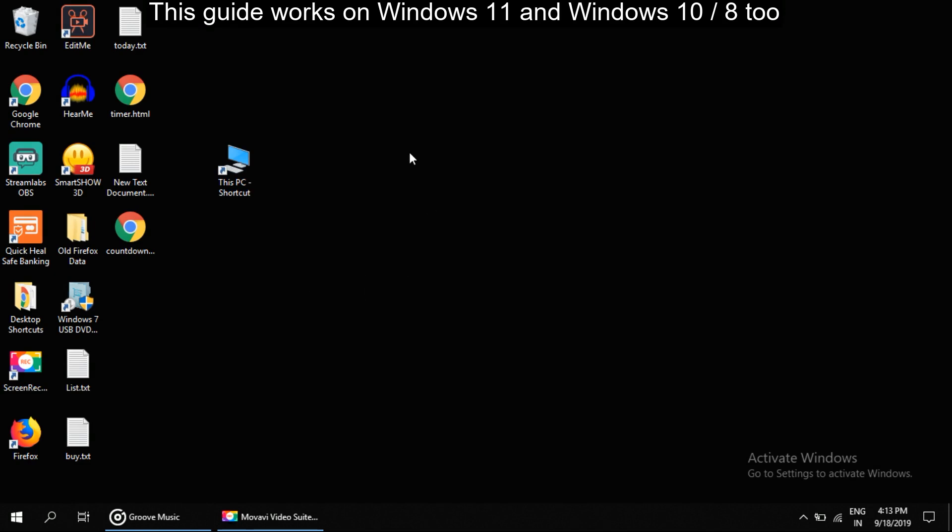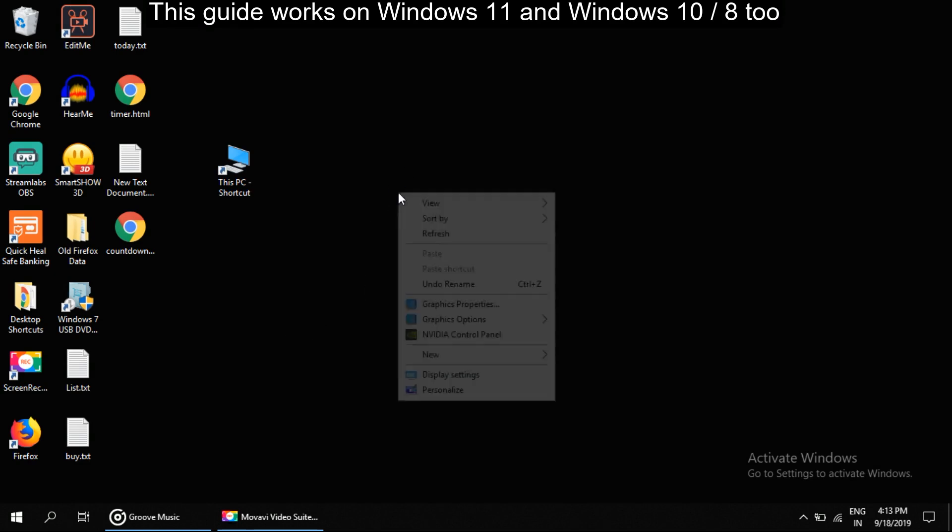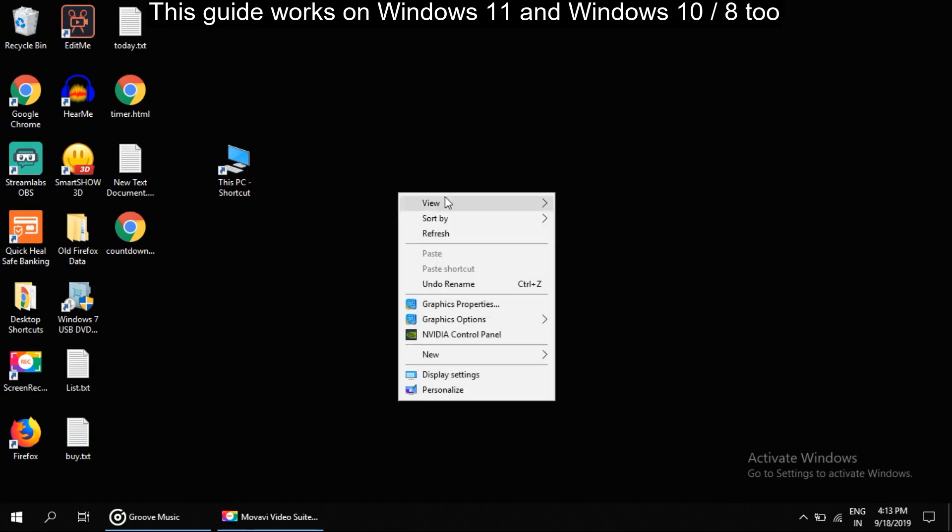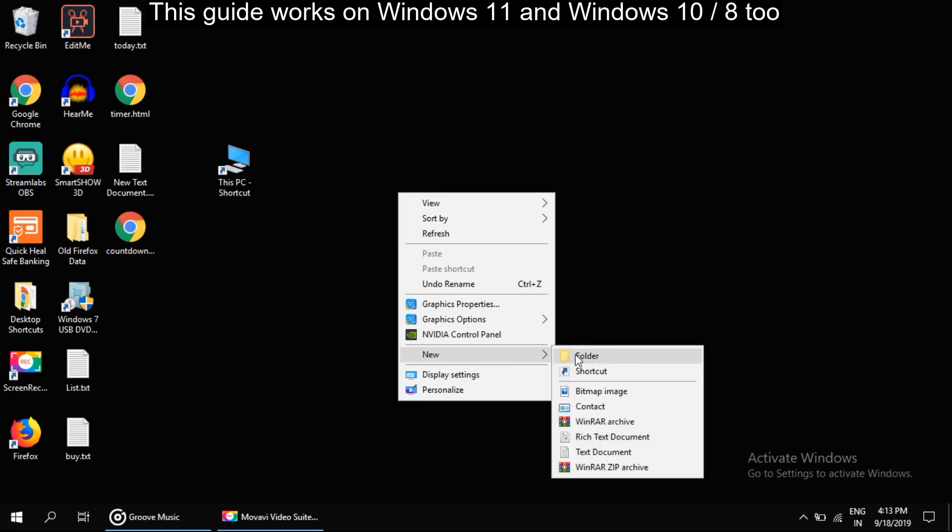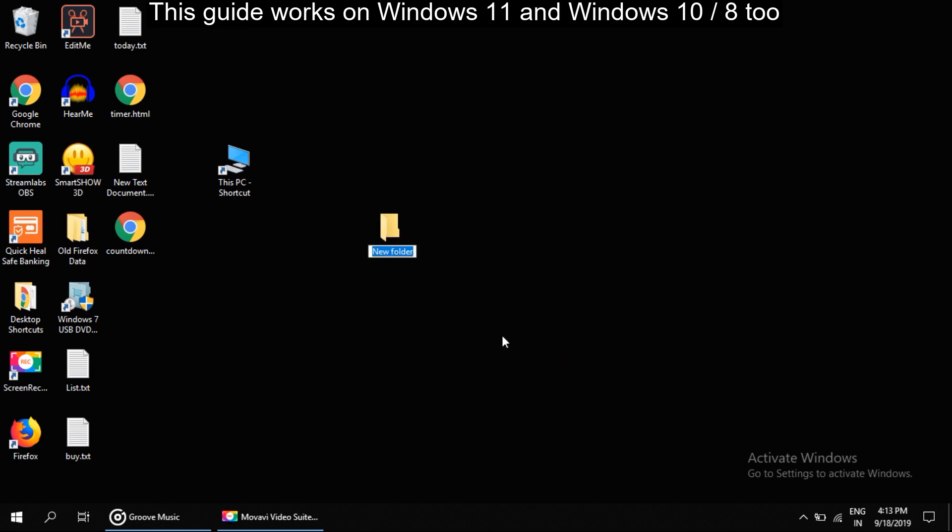Right click anywhere on desktop, then select New, then Folder. Give it a name.